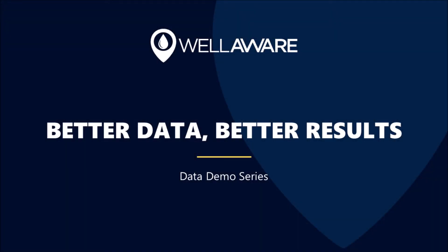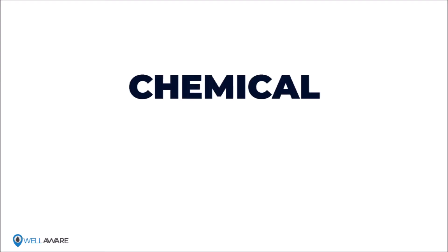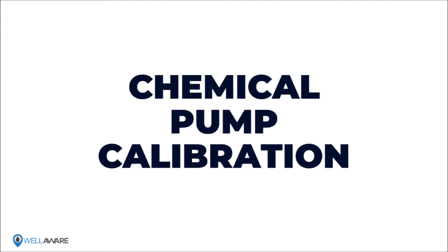All right, it's time for another episode of Better Data, Better Results. Today we are talking about an issue that is all too common but easily correctable with the right tool. Today's episode is all about chemical pump calibration.